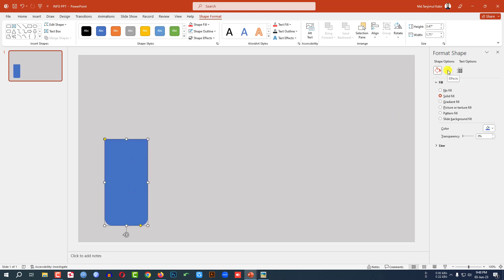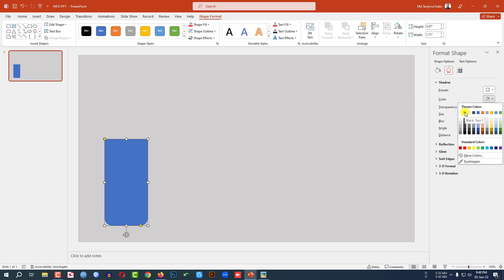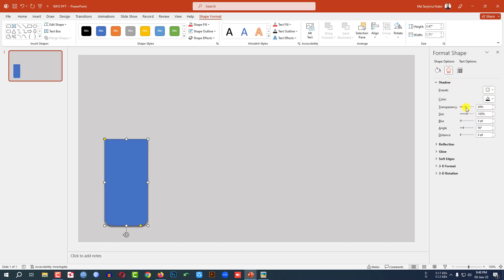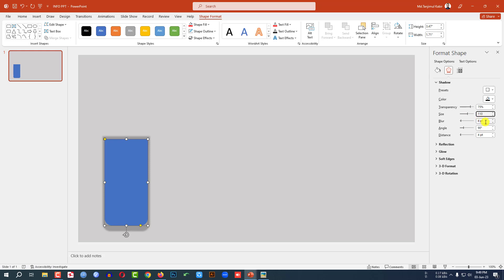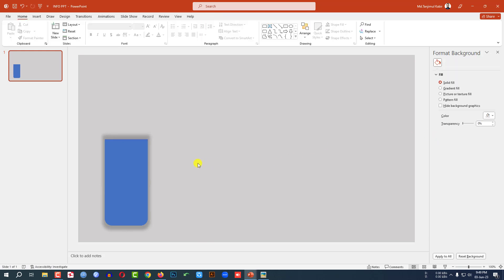Now click on this, go to Format Shape, go to Effect, go to Shadow, select the color — the background color. Change the transparency to 75%, change the size to 110%, change the blur to 10 point, change the angle to 0 degrees, and change the distance to 0 point. This is perfect.